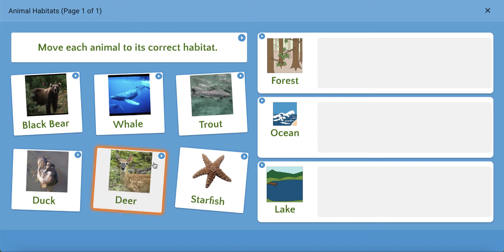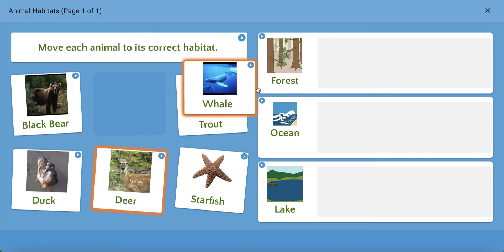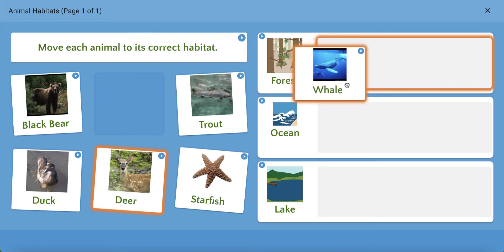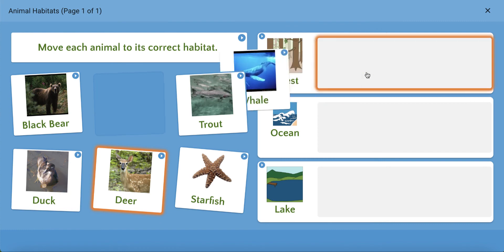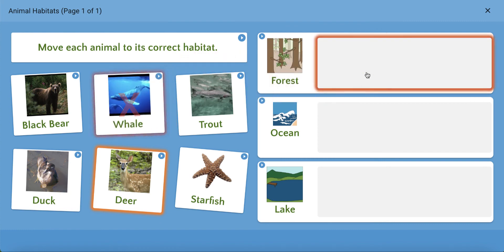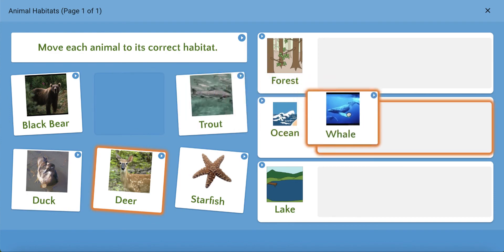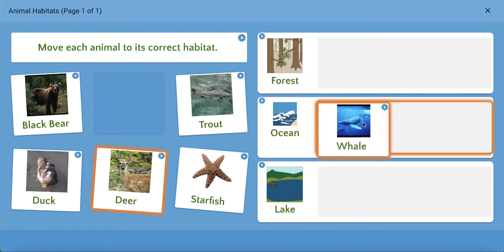And a student can move an answer card to the appropriate category. If they move an answer card to an incorrect category, the card will bounce back and be counted as an incorrect answer choice with regard to data.